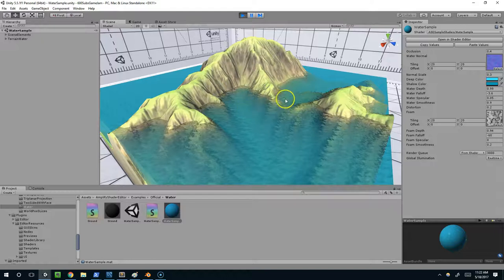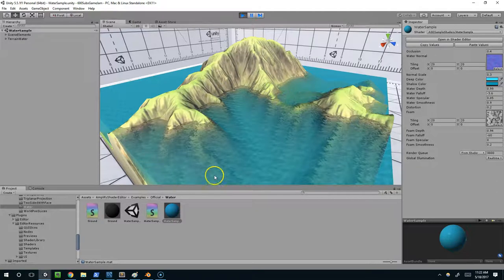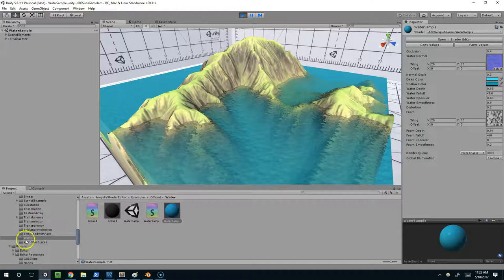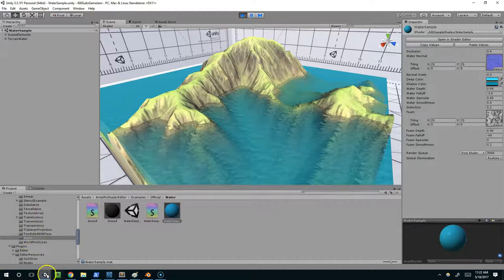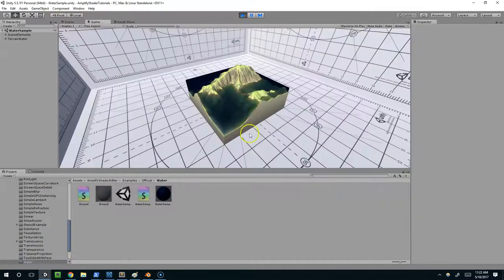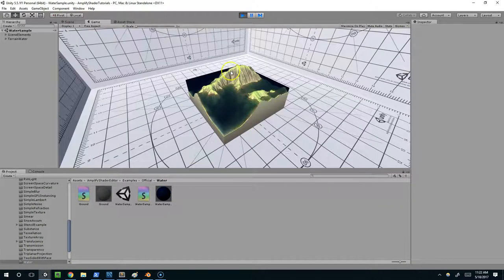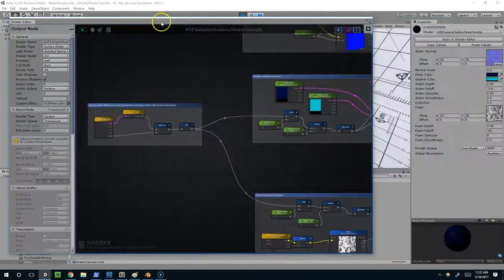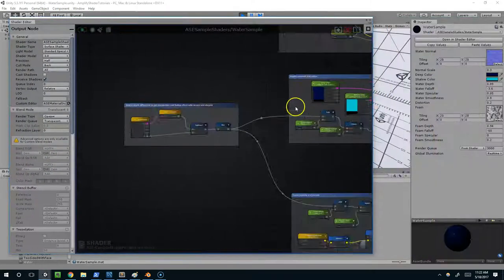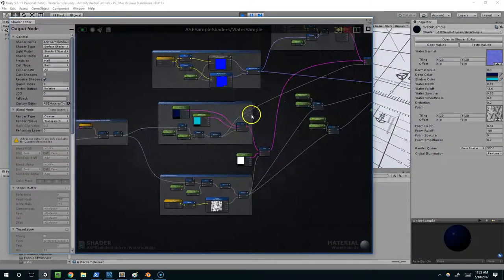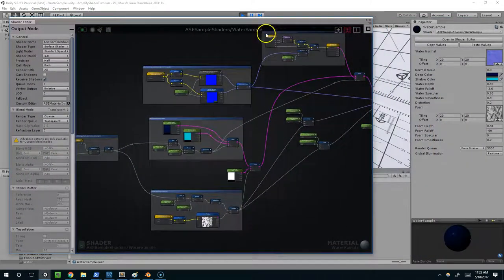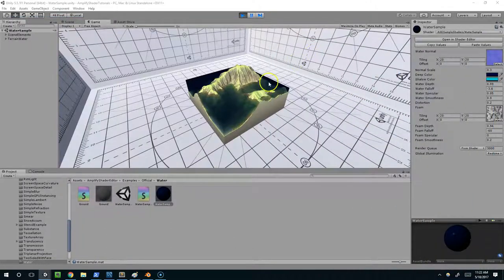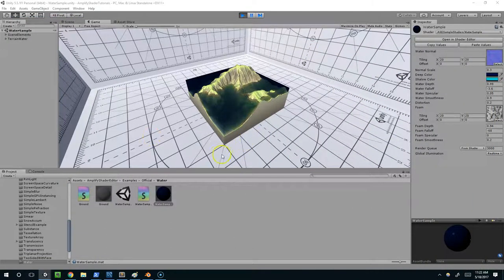Hello and welcome back. In this episode I want to talk about the standard water that comes with the Amplify Shader Editor. By default it comes in looking like this, and we're going to open that up and explore what exactly it's doing and tweak it slightly. Then in the next video we're going to try to recreate it from scratch.